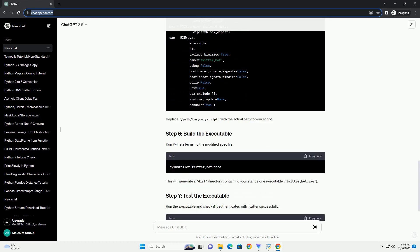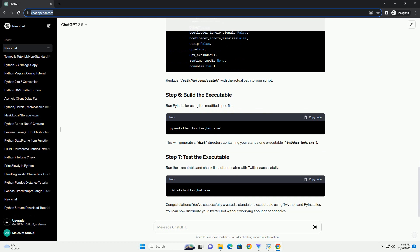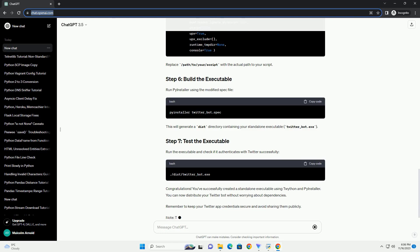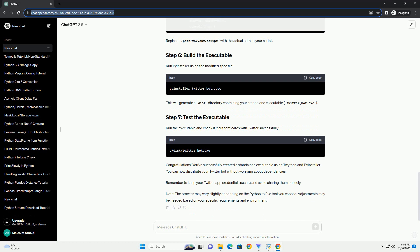Generate a PyInstaller spec file, twitter underscore bot dot spec, using the following command. This will create a twitter underscore bot dot spec file in the same directory.